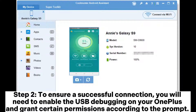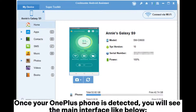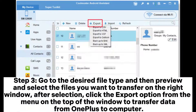Step 2: To ensure a successful connection, you will need to enable USB debugging on your OnePlus and grant certain permissions according to the prompt. Once your OnePlus phone is detected, you will see the main interface like below.